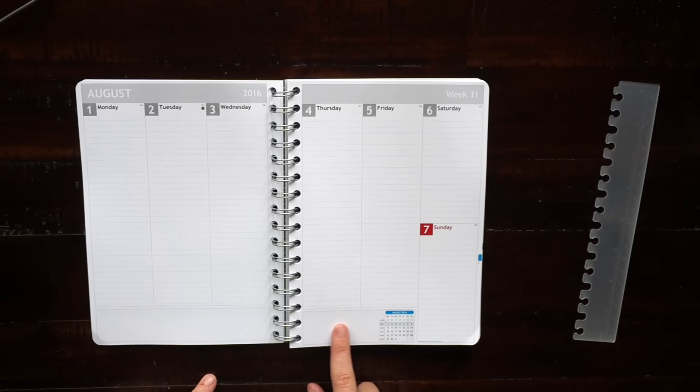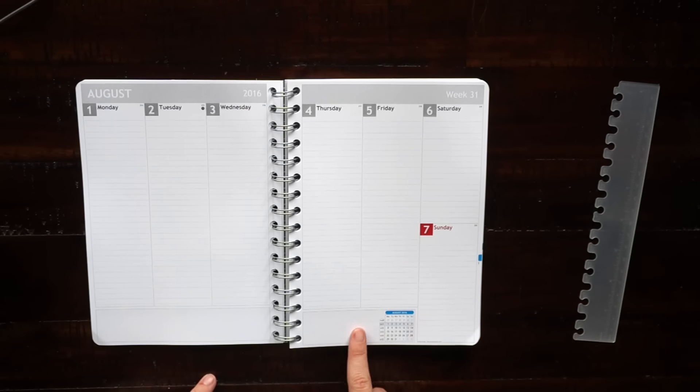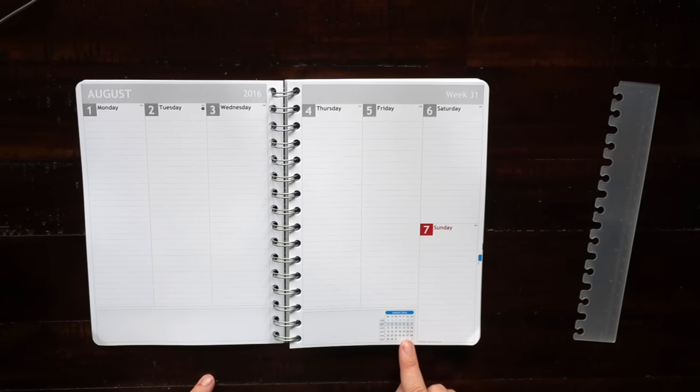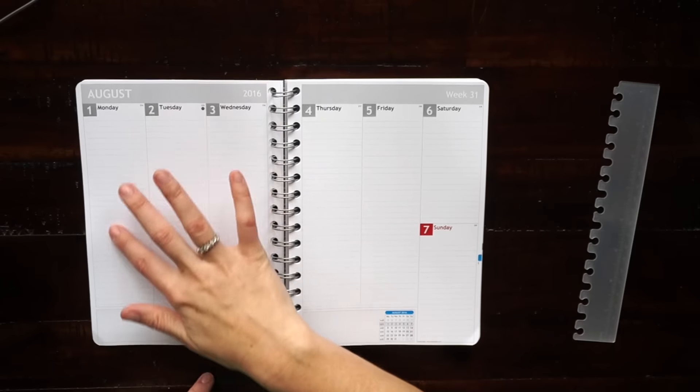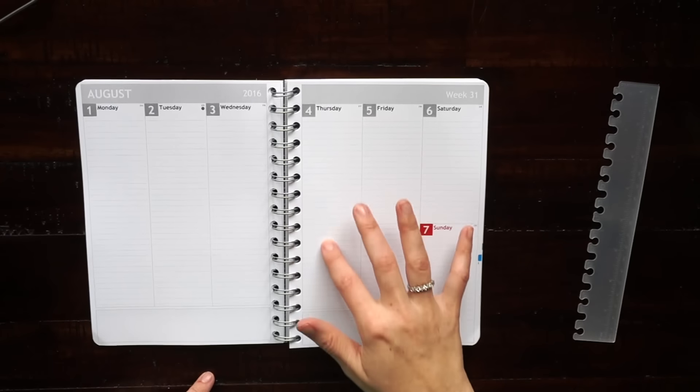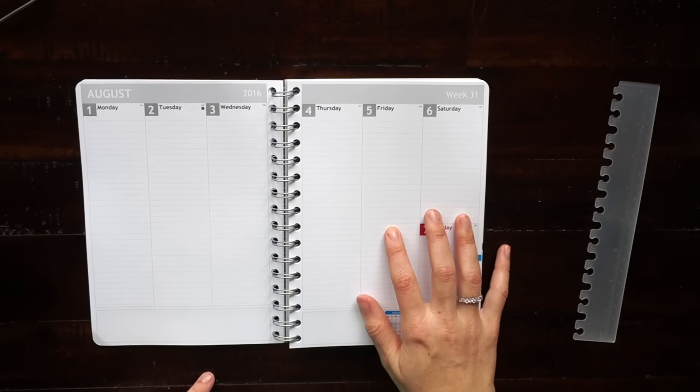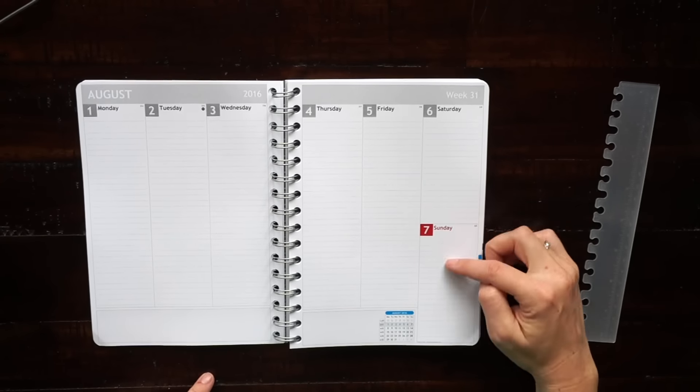You also have a little calendar showing you what week you're on. There's options to put lines into the days or leave them blank. It also shows you the week here.